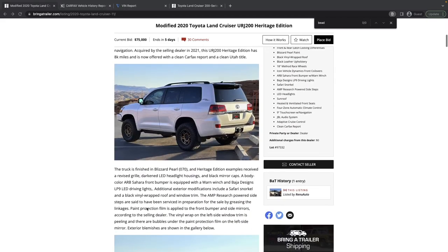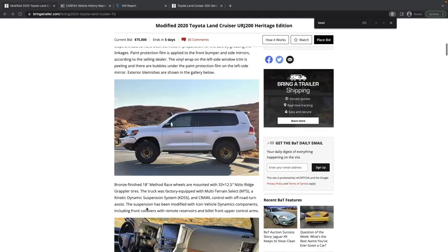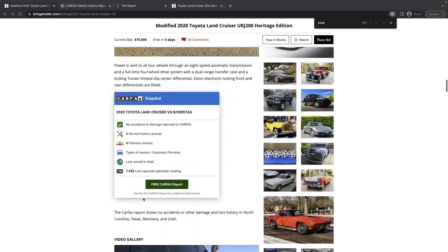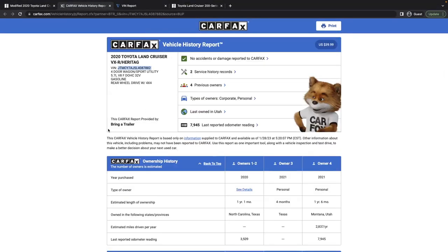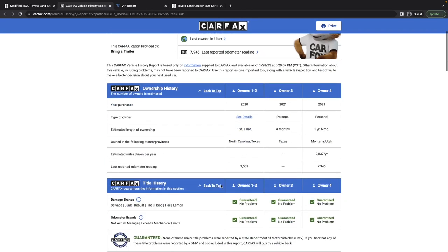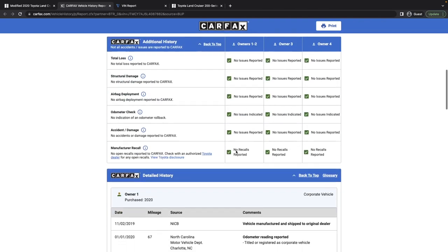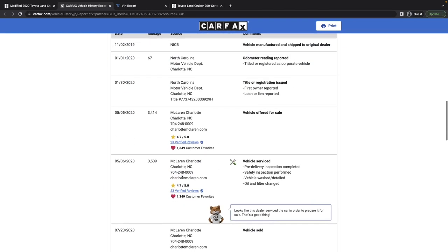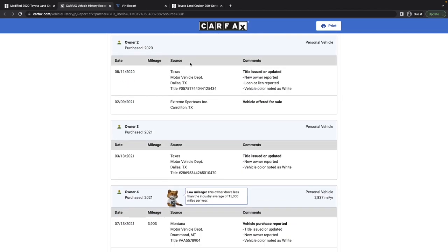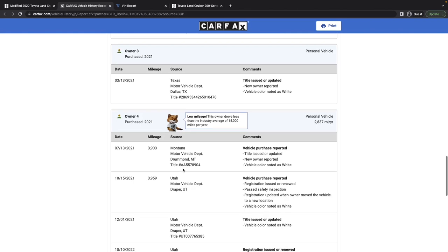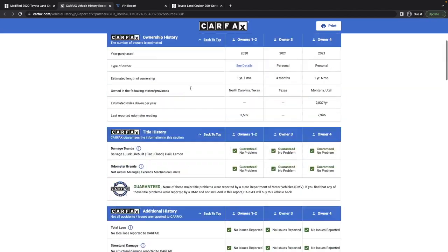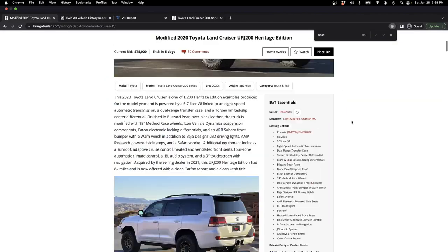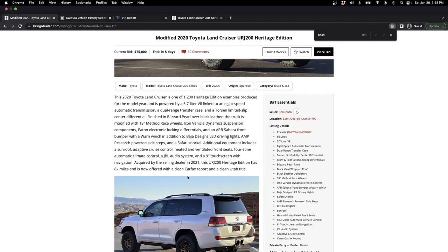Let's jump into the Carfax and see where this thing has spent its life. So Carfax shows four owners. There was some discussion in the comments of the listing on Bring a Trailer that that wasn't totally accurate, but it's lived in North Carolina, mileage is consistent there, then went to Texas, then to Montana, then to Utah. That's where it's being sold, looks like Southern Utah if the rocks are any indication. It's located in St. George, Utah, and it's got a clean Utah title.